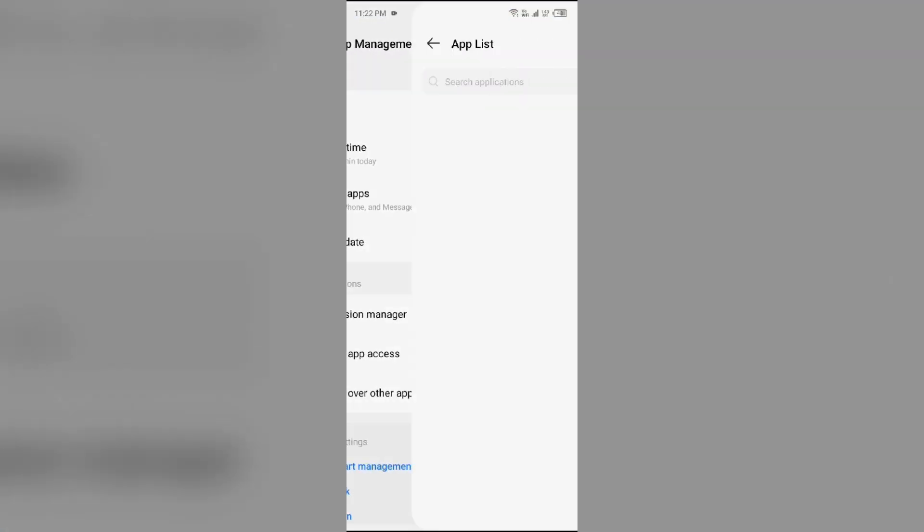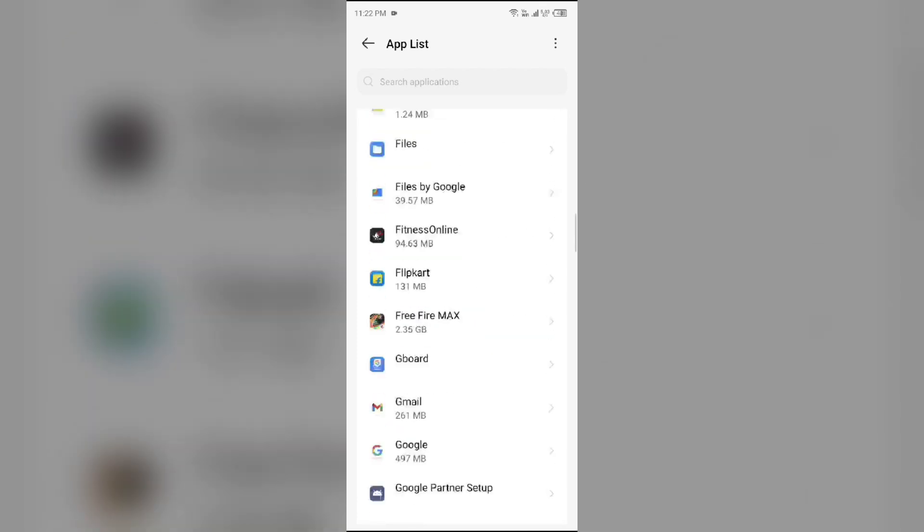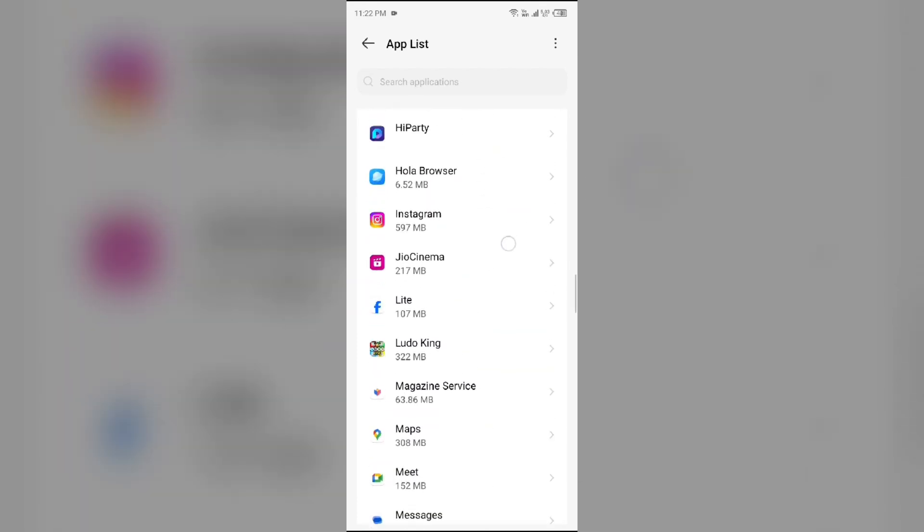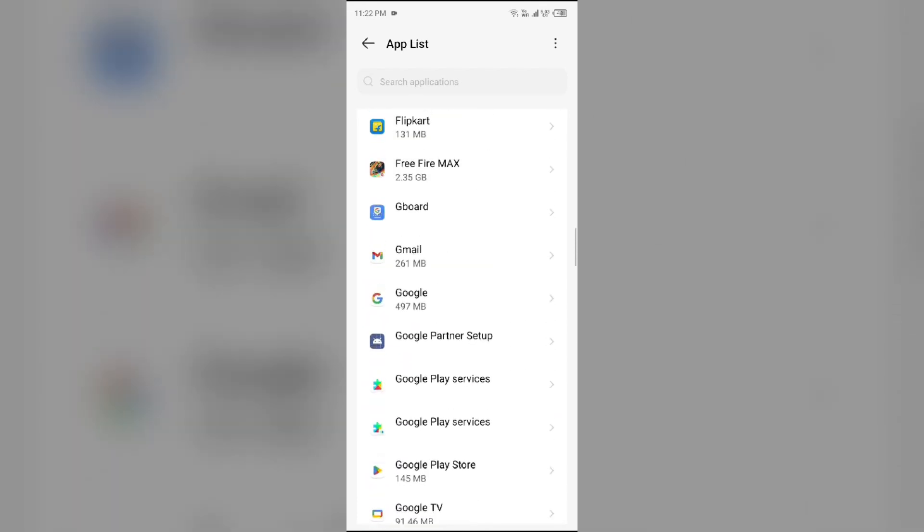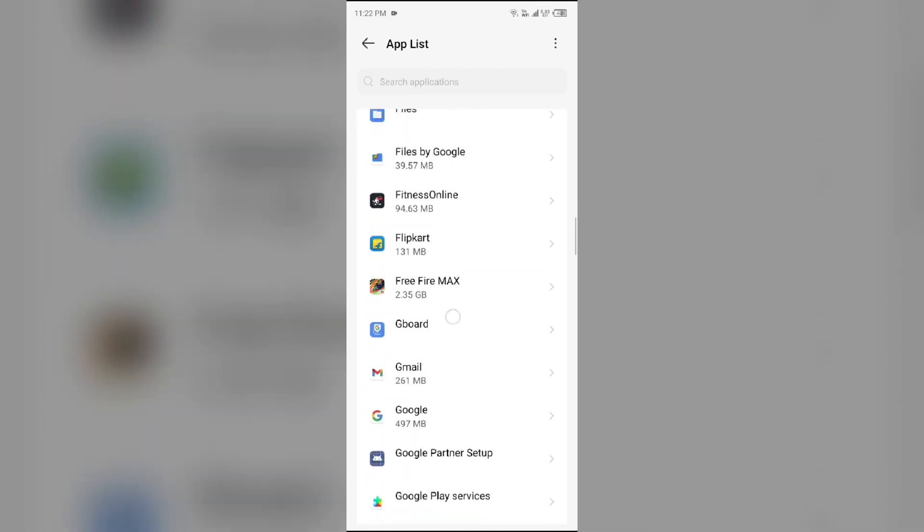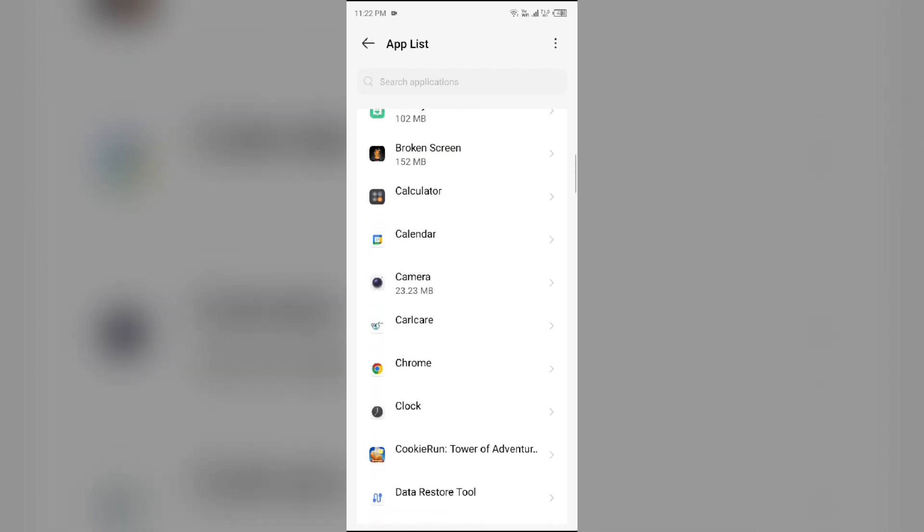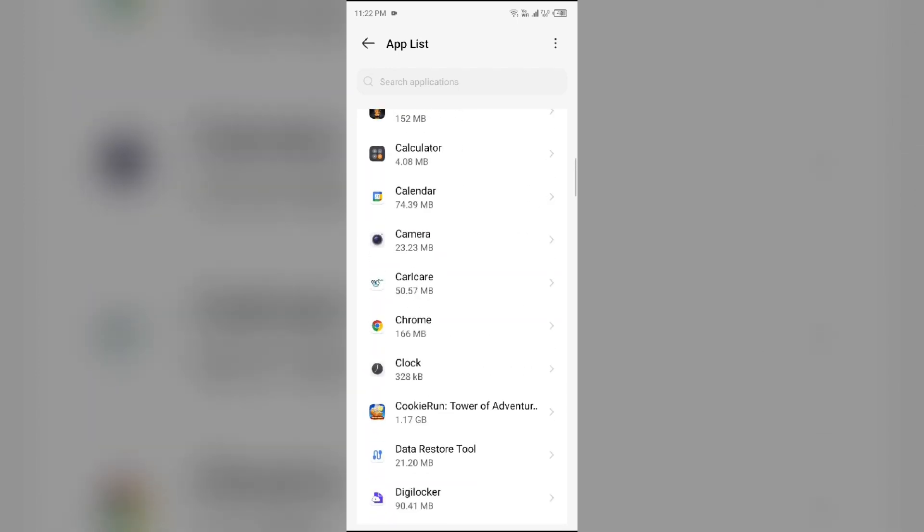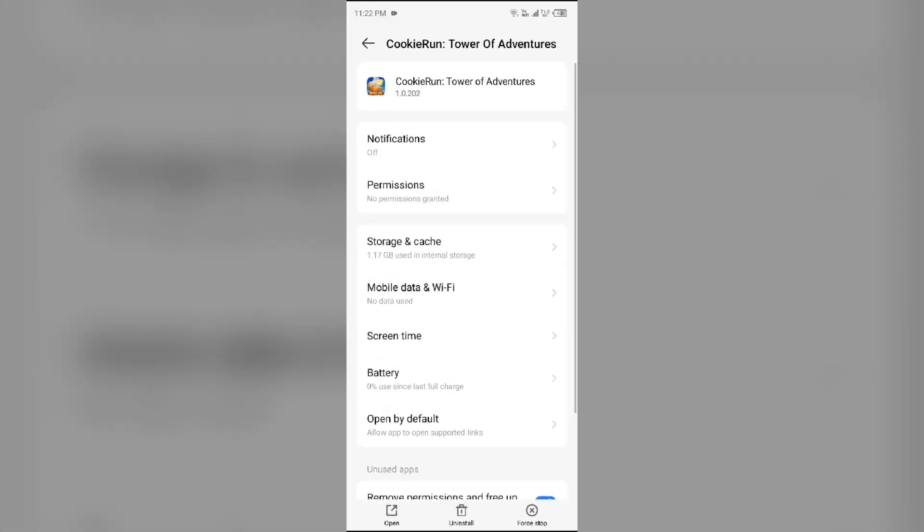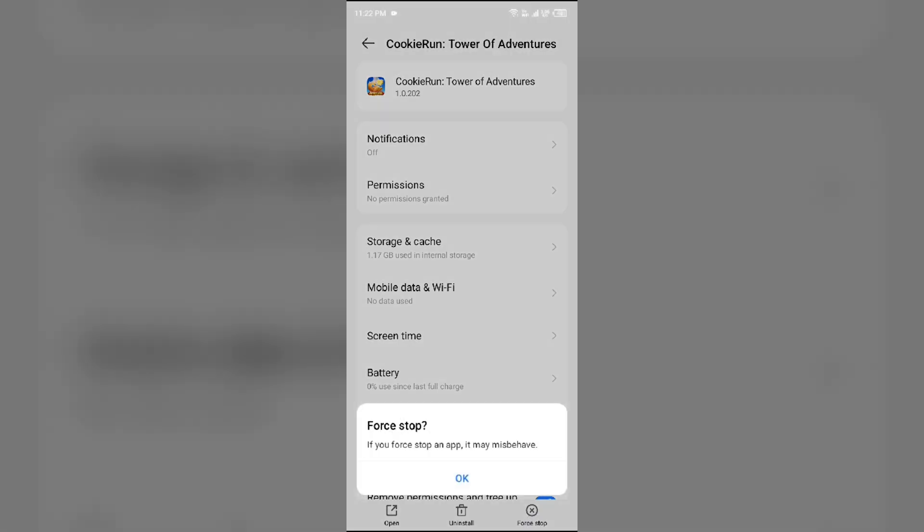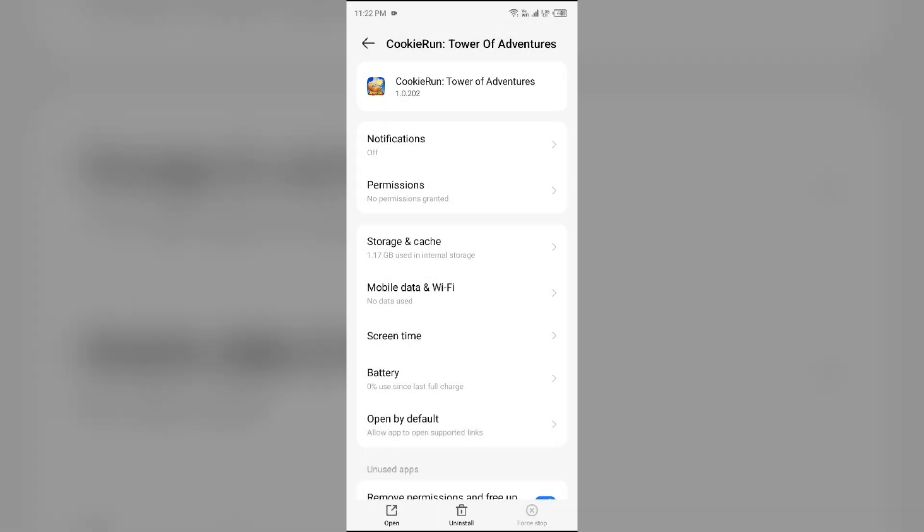Select the Cookies Run Tower app, then click on Force Stop from the bottom right corner. Confirm by clicking OK and then reopen the app.